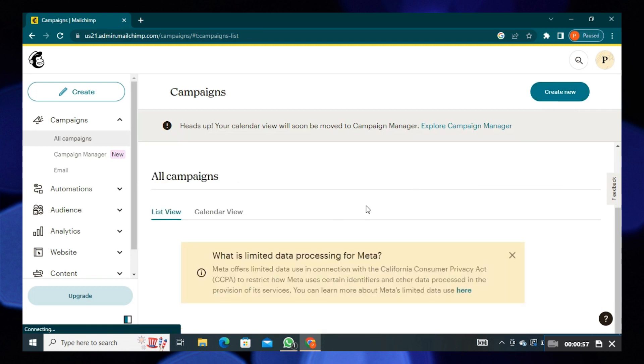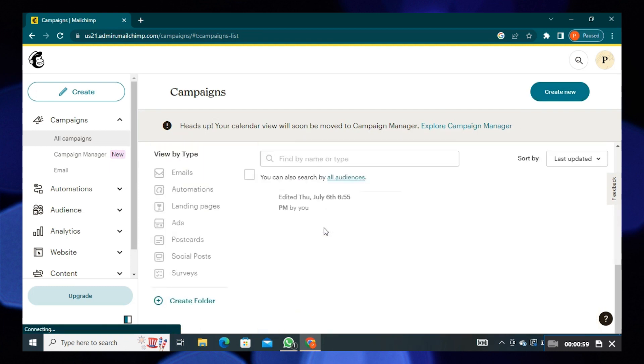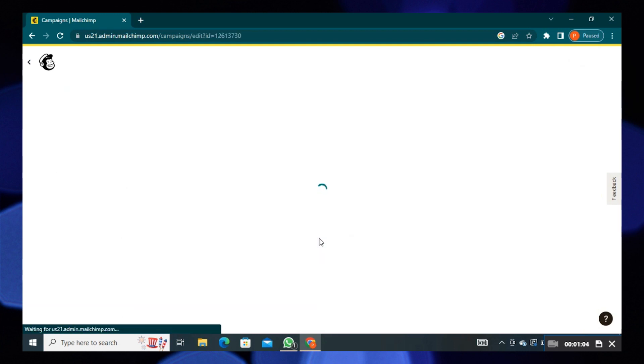Here, you can see all the campaigns and you can create new campaigns. Scroll down the page where you can see the email.